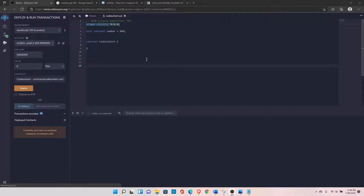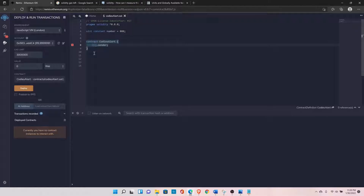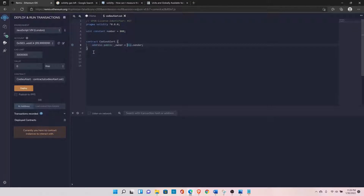There are a few global variables in Solidity that are available by default, and we'll be using several of them in this tutorial. The first is msg.sender — you can access this variable with message.sender. It gives us the address of the caller who is calling the contract or the function inside the contract. You can declare it as: address public owner.